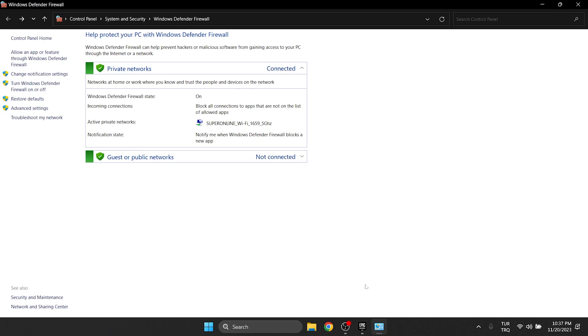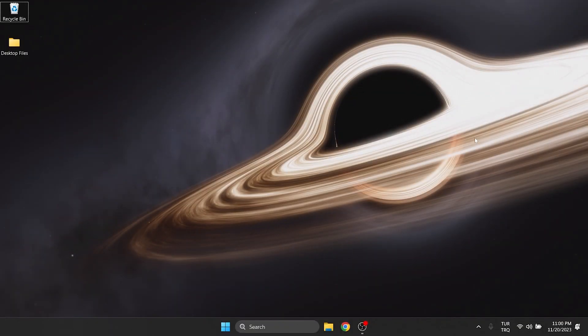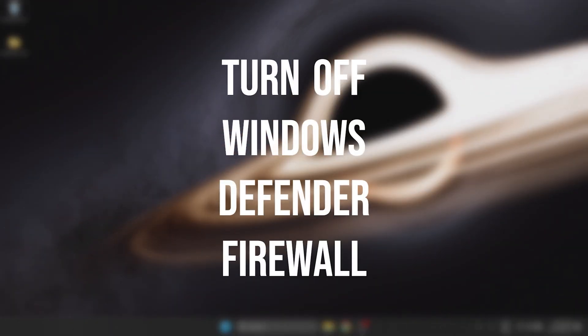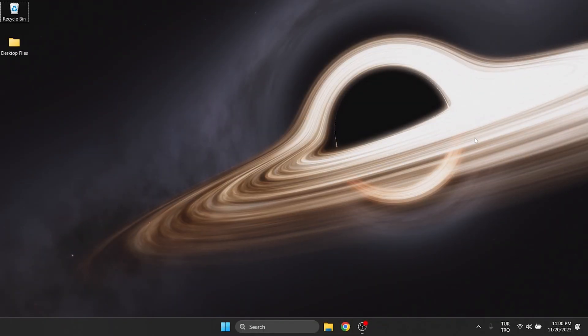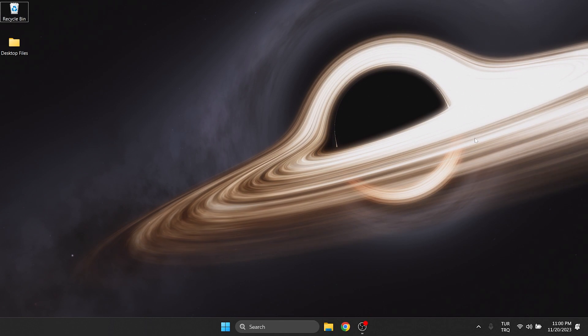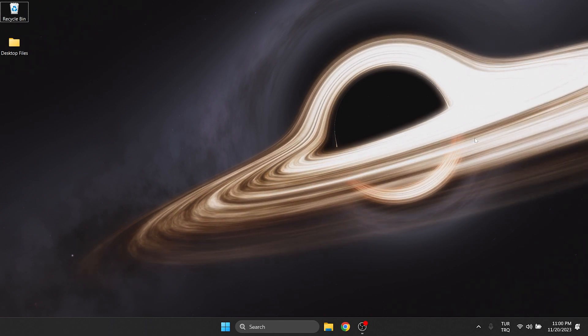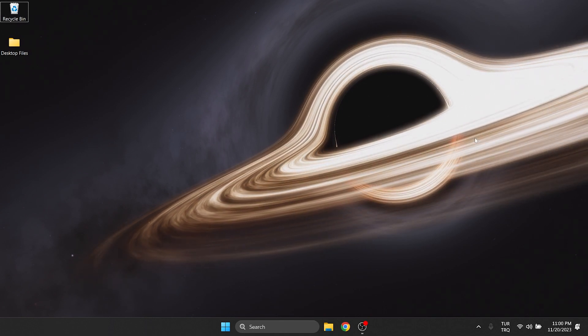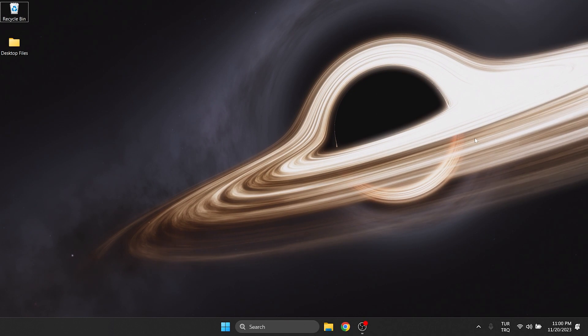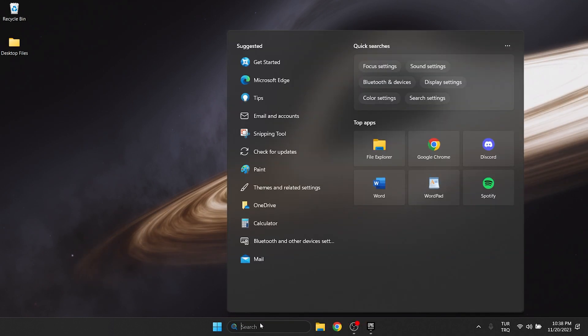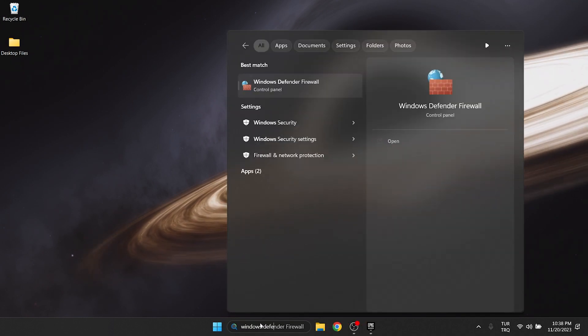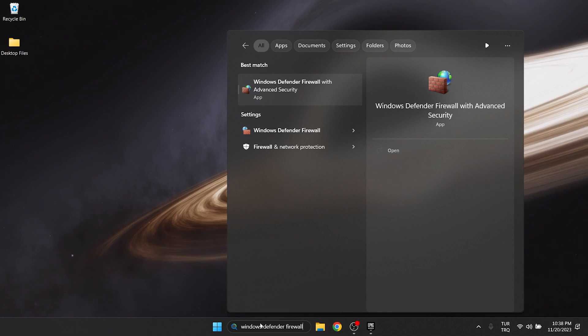The second solution is to turn off Windows Defender Firewall. Windows Defender Firewall may be the reason we are having problems. If this is the case, this solution will work. To do this, we go to the search again and open Windows Defender Firewall.